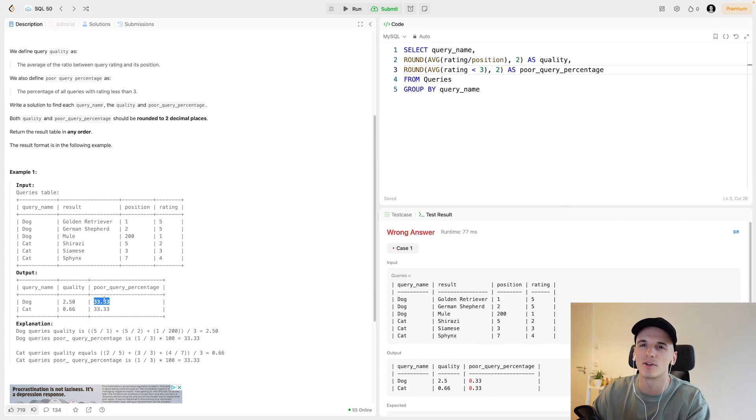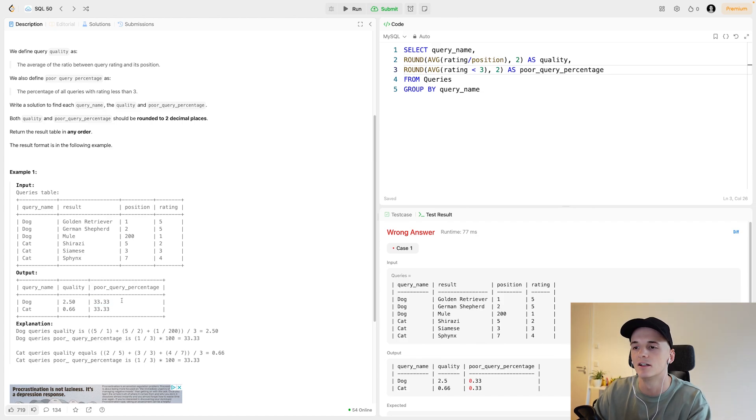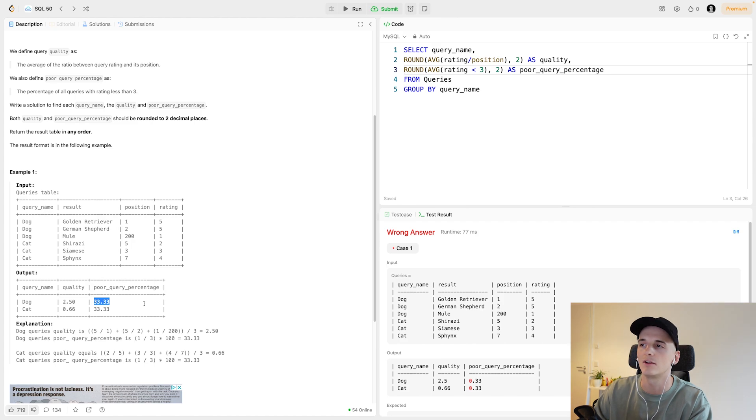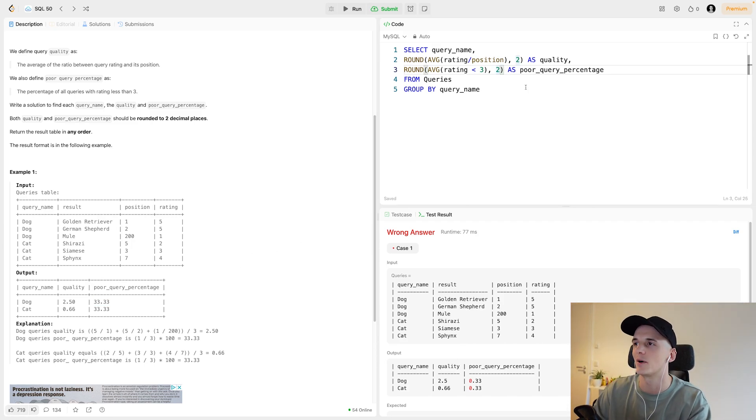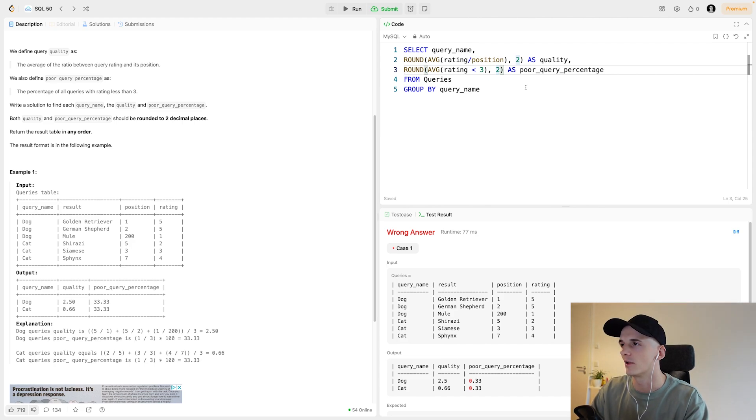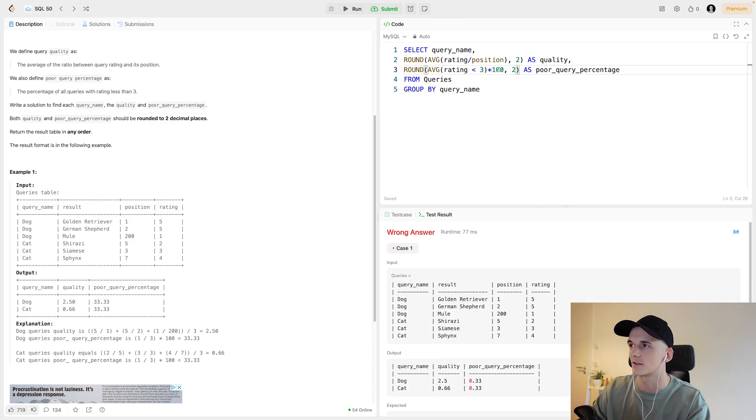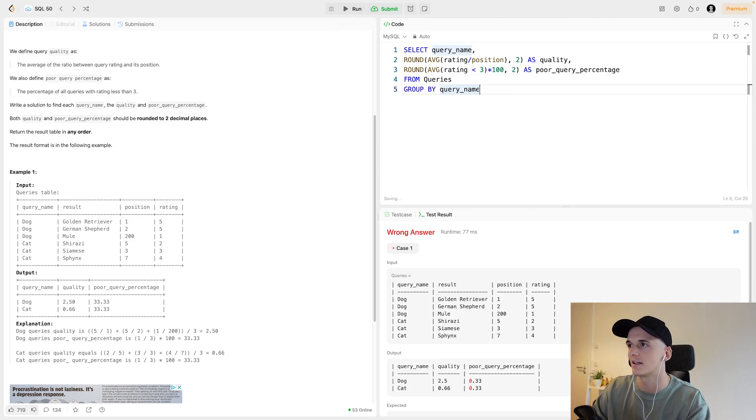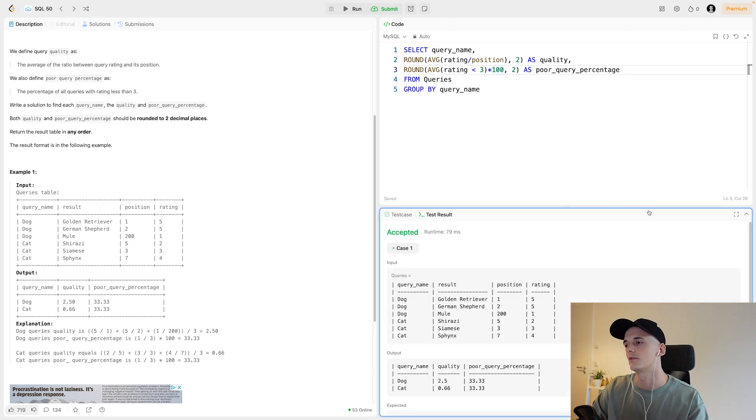The only annoying thing here maybe is that they want the query percentage as a percentage out of 100 and not 0 to 1. So if it would be 33.33 percent here, they would want it to say 33.33 instead of 0.3333. So we'll have to multiply this by 100. People often want you to do this for percentages, so it's always times 100. Let's just add that in here. Make sure to add it inside the rounding function and not outside.